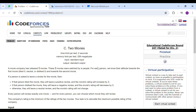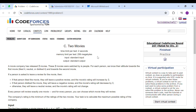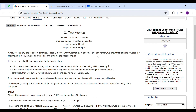Hello everyone and welcome back to the channel. Today we will be solving Codeforces Educational Round 167, problem C: Two Movies, in which you are given the ratings given by each person for two movies.